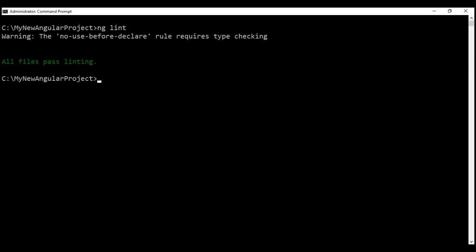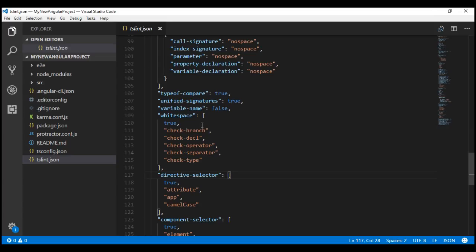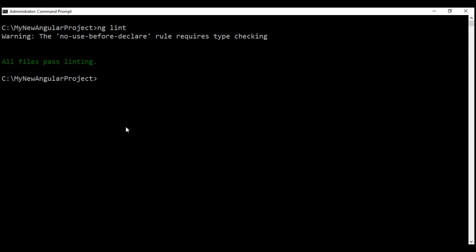All files pass linting. So at the moment, we don't have any linting errors. This is a brand new Angular project generated using the Angular CLI, and all the code within this project is generated by Angular CLI itself. We know Angular CLI follows the Angular team's best practices and conventions to generate this code, so there are no linting errors.